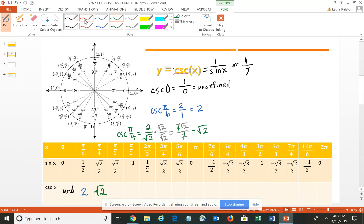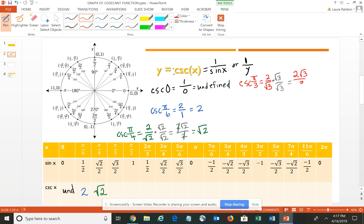For π/3, the cosecant is the reciprocal of √3/2, giving 2 over the square root of 3. Again, rationalizing by multiplying numerator and denominator by √3 gives 2√3 over 3, which is the cosecant of π/3 — approximately 1.15.